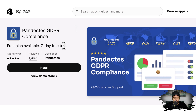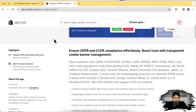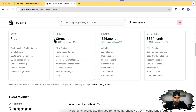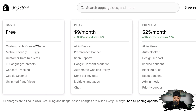The free plan is available for this app, and for the paid plan, we get a seven day free trial. In the free plan, you will be getting a customizable cookie banner which is super simple to install. You will just have to install this app, and within five to six minutes you will be able to set up a complete GDPR compliant cookie consent banner.